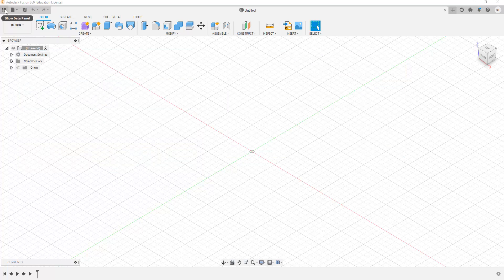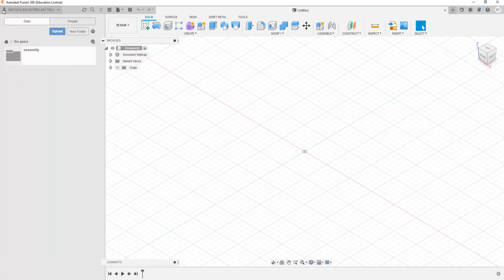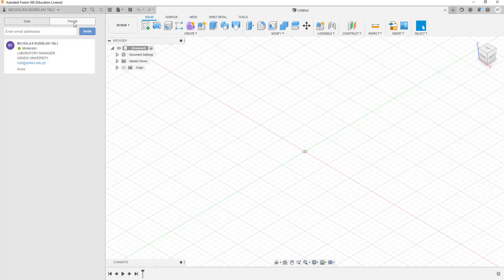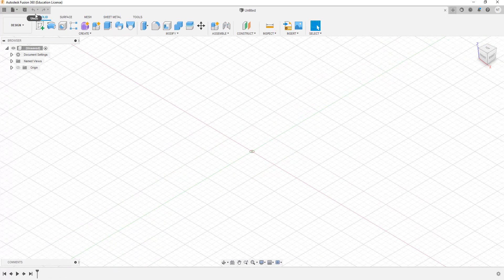The application bar is the area from this point all the way to the side. It comprises of the data panel. The data panel allows you to see your files that you have saved in the Autodesk Fusion 360 cloud. It also helps you to manage the people that you are working with. There are a number of icons here — you can use one to synchronize between your computer and the cloud, one to save and search for files you have worked on previously, and one to close the data panel.